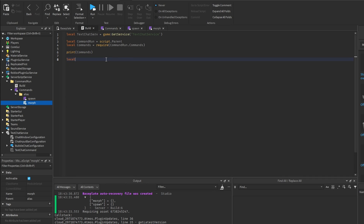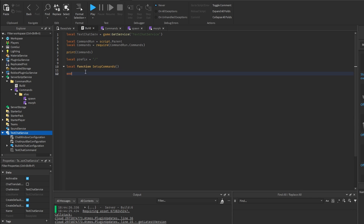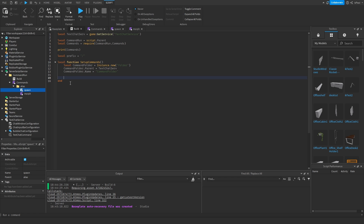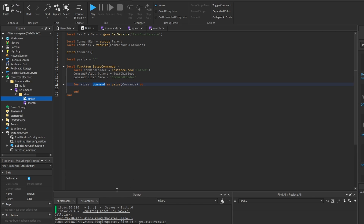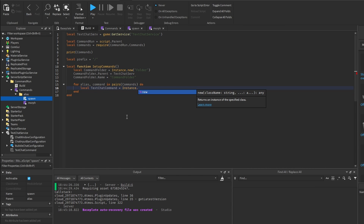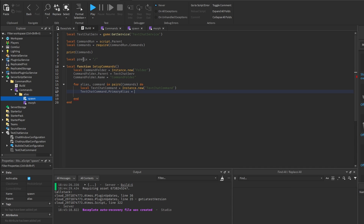Now we need a prefix variable which could be a slash or whatever you want the command to run with. Then we need a function that will set up the commands — inside here we add a folder under the TextChatService. Then we set up a TextChatCommandInstance for every module by doing a for loop: for alias, command in pairs. We create a TextChatCommandInstance and set its primary alias as the prefix followed by the alias string.